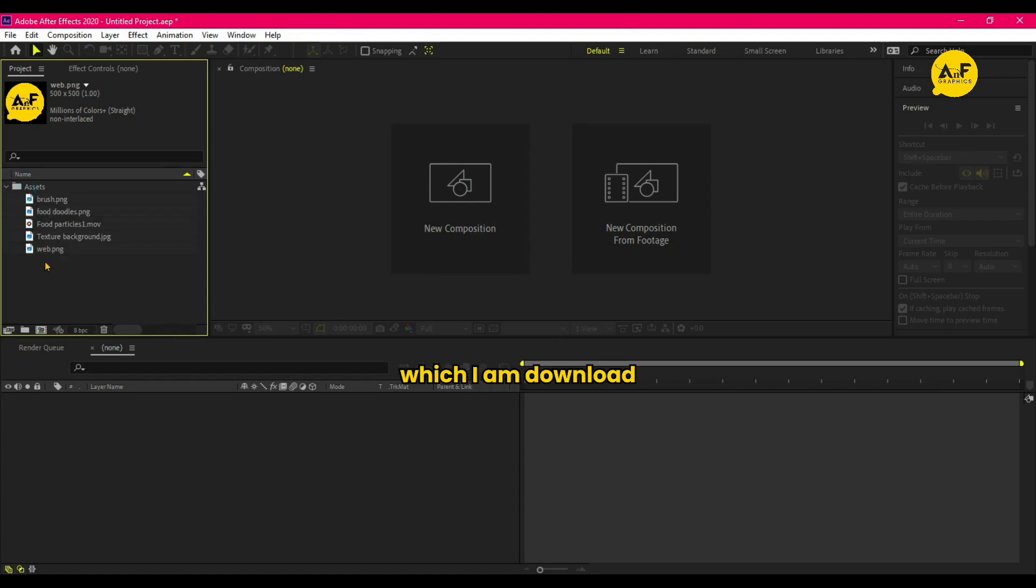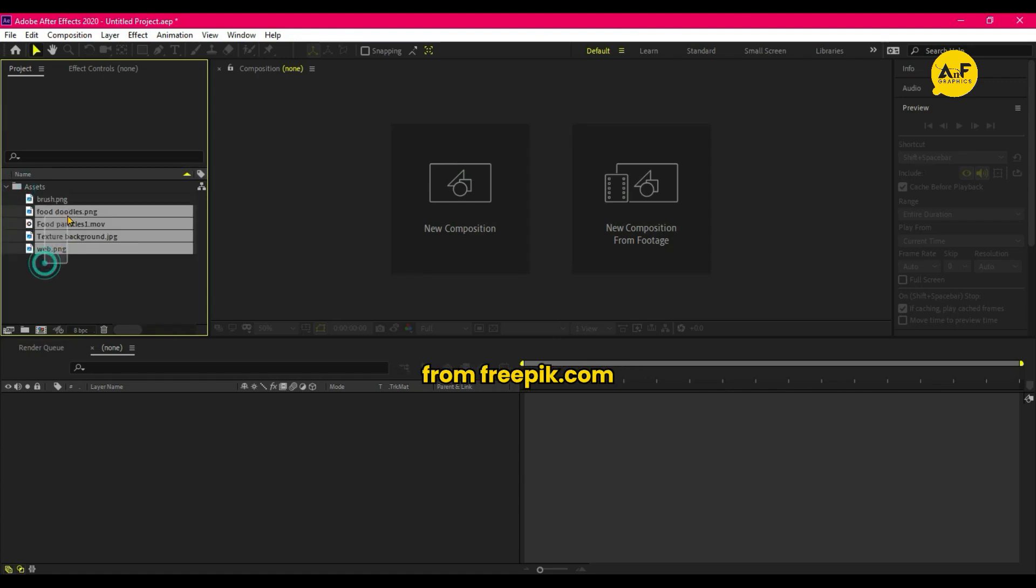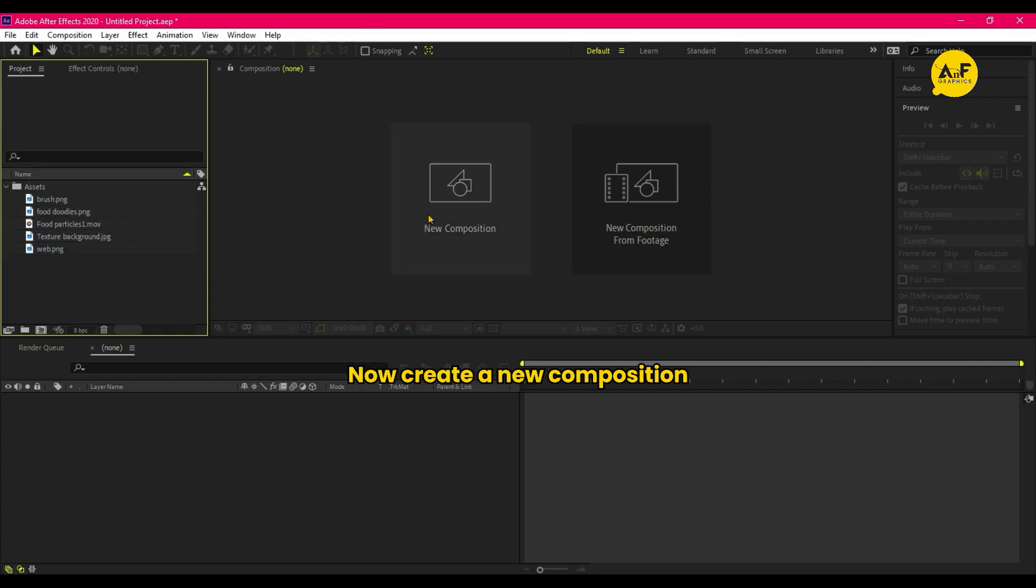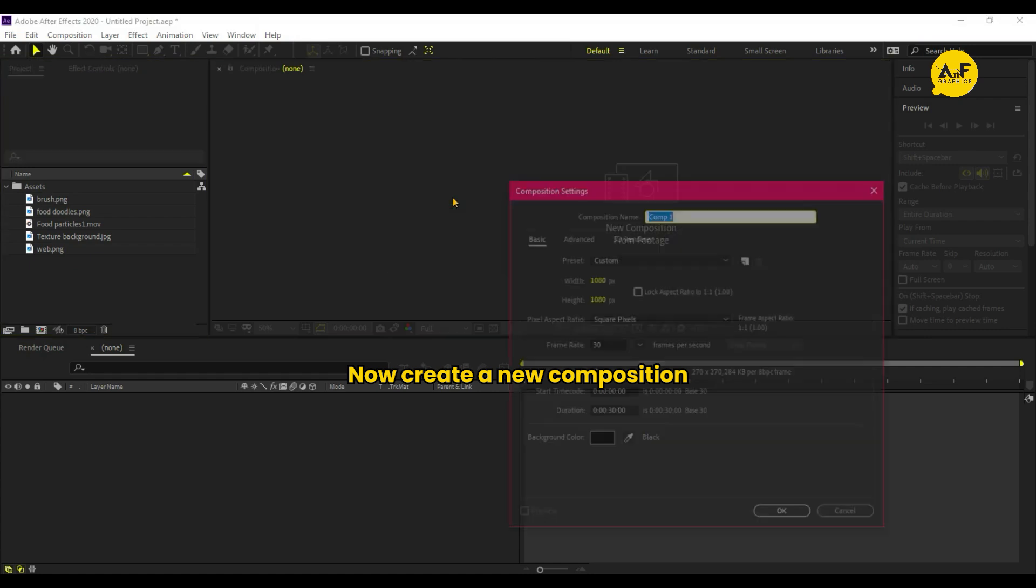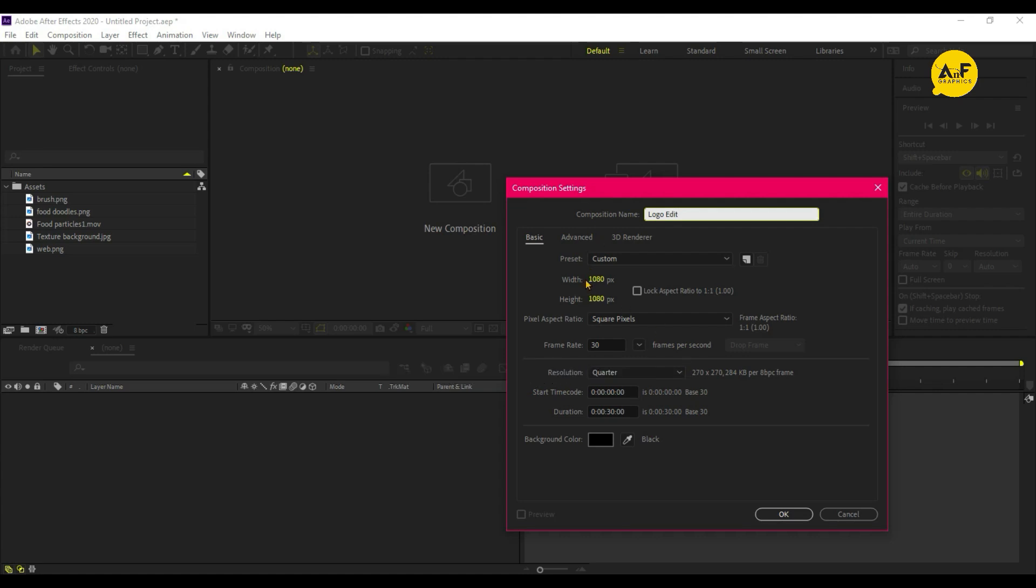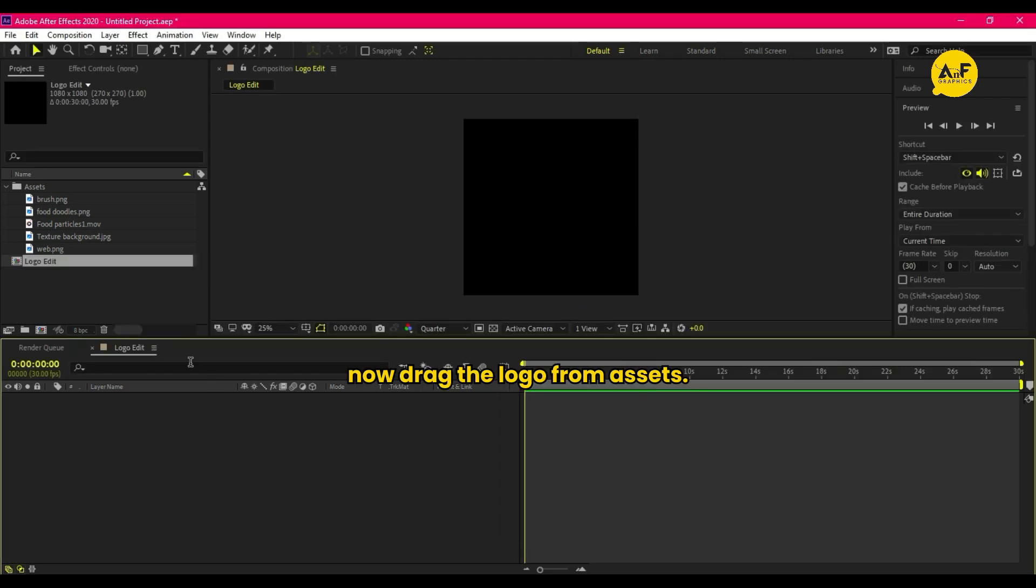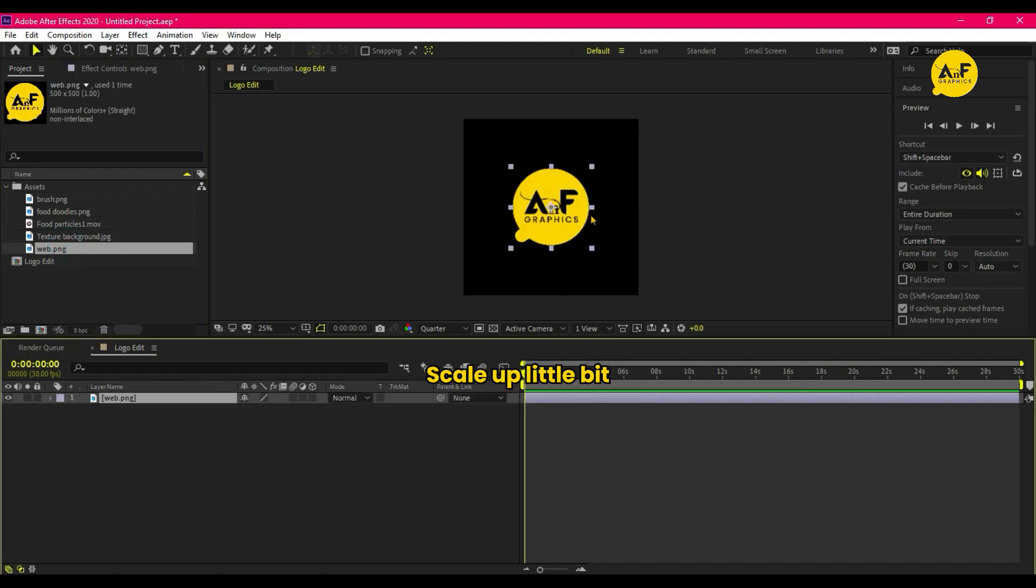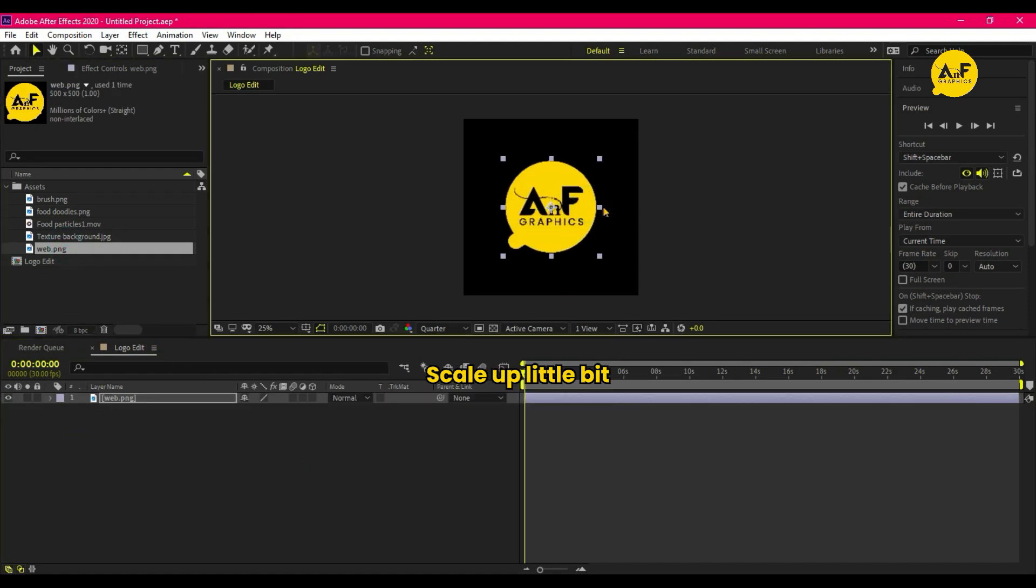First import our assets which I am downloading from freepik.com. You can also download from description box below. Now create a new composition 1080 by 1080 and name it to Logo Edit. Drag the logo from assets and scale up a little bit.